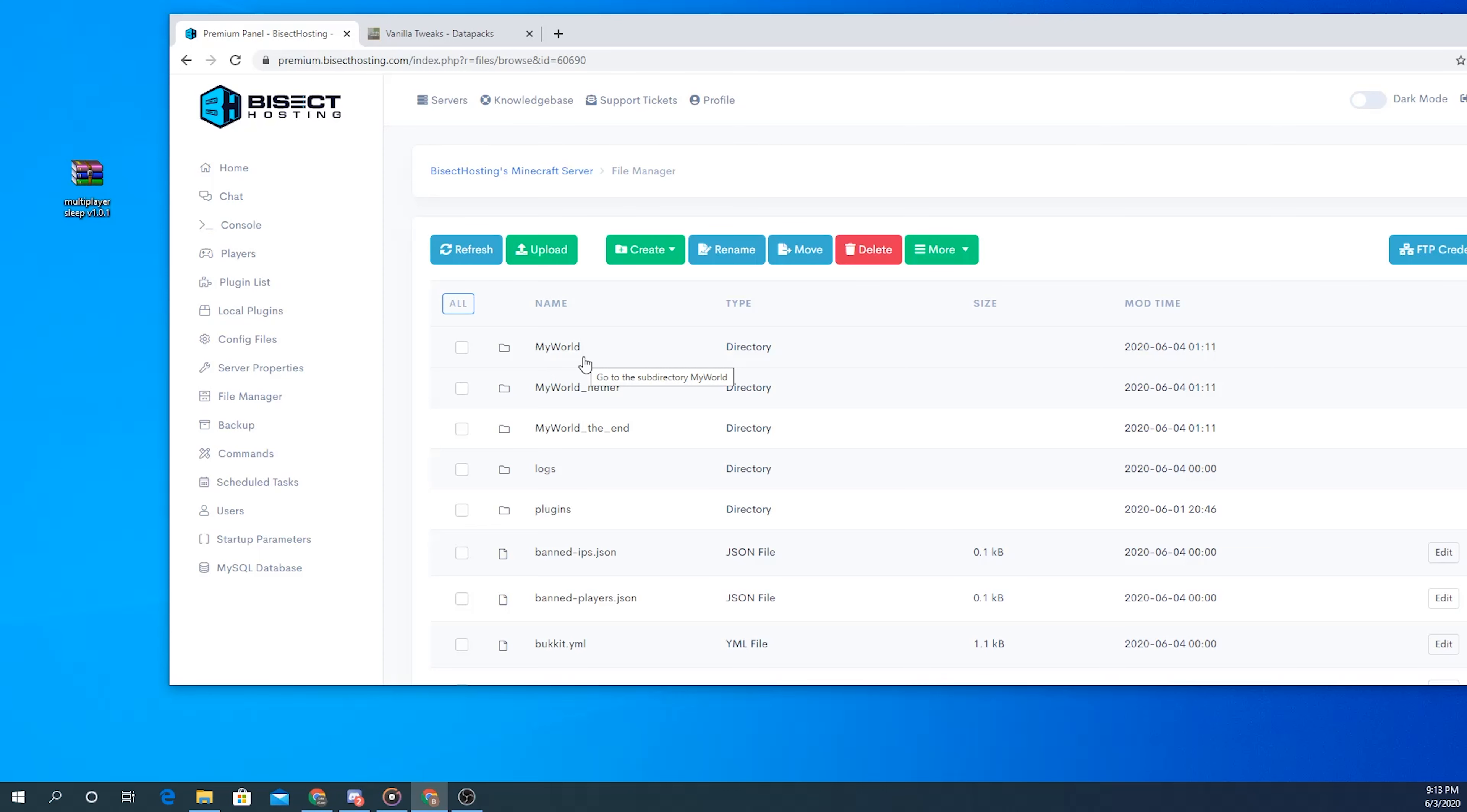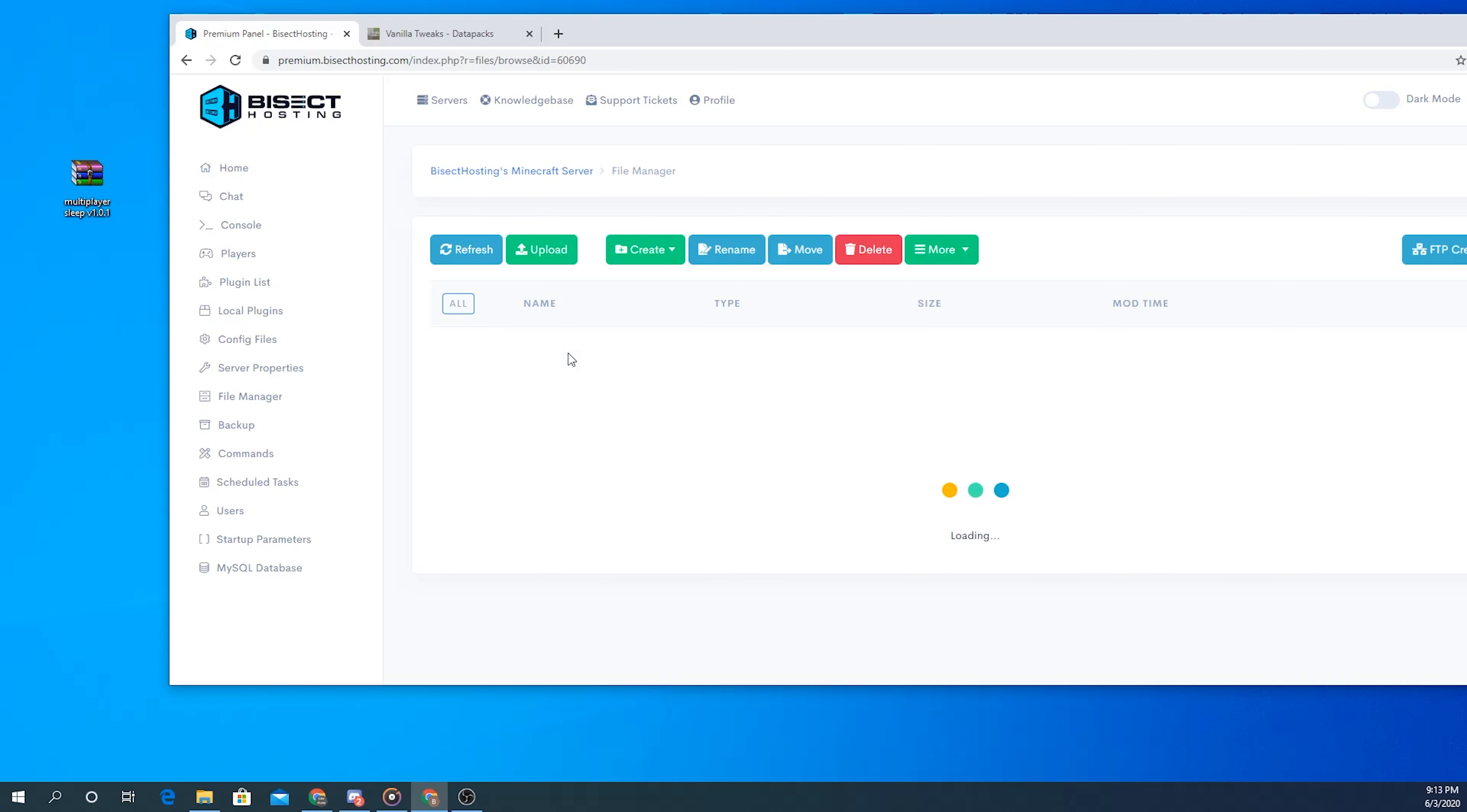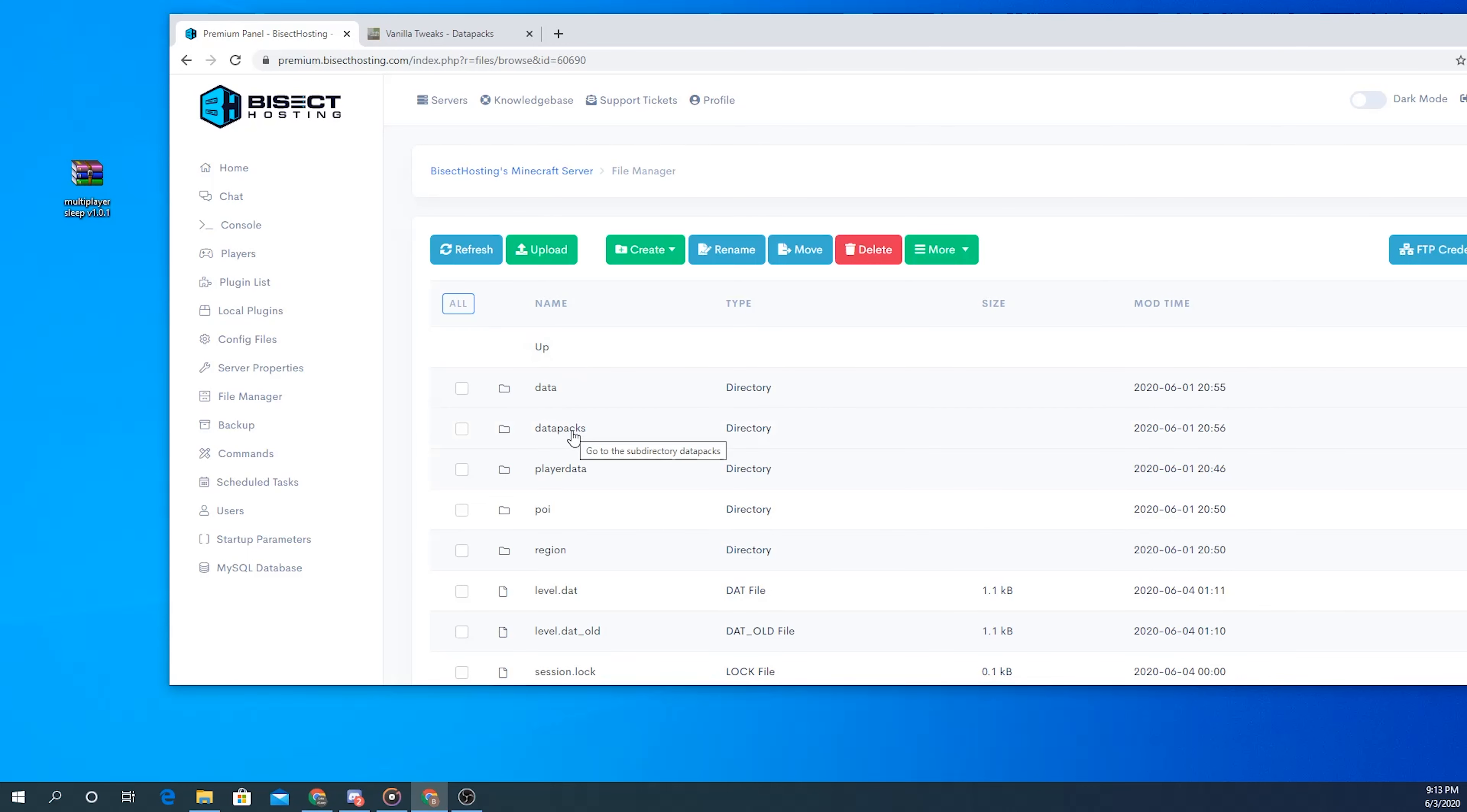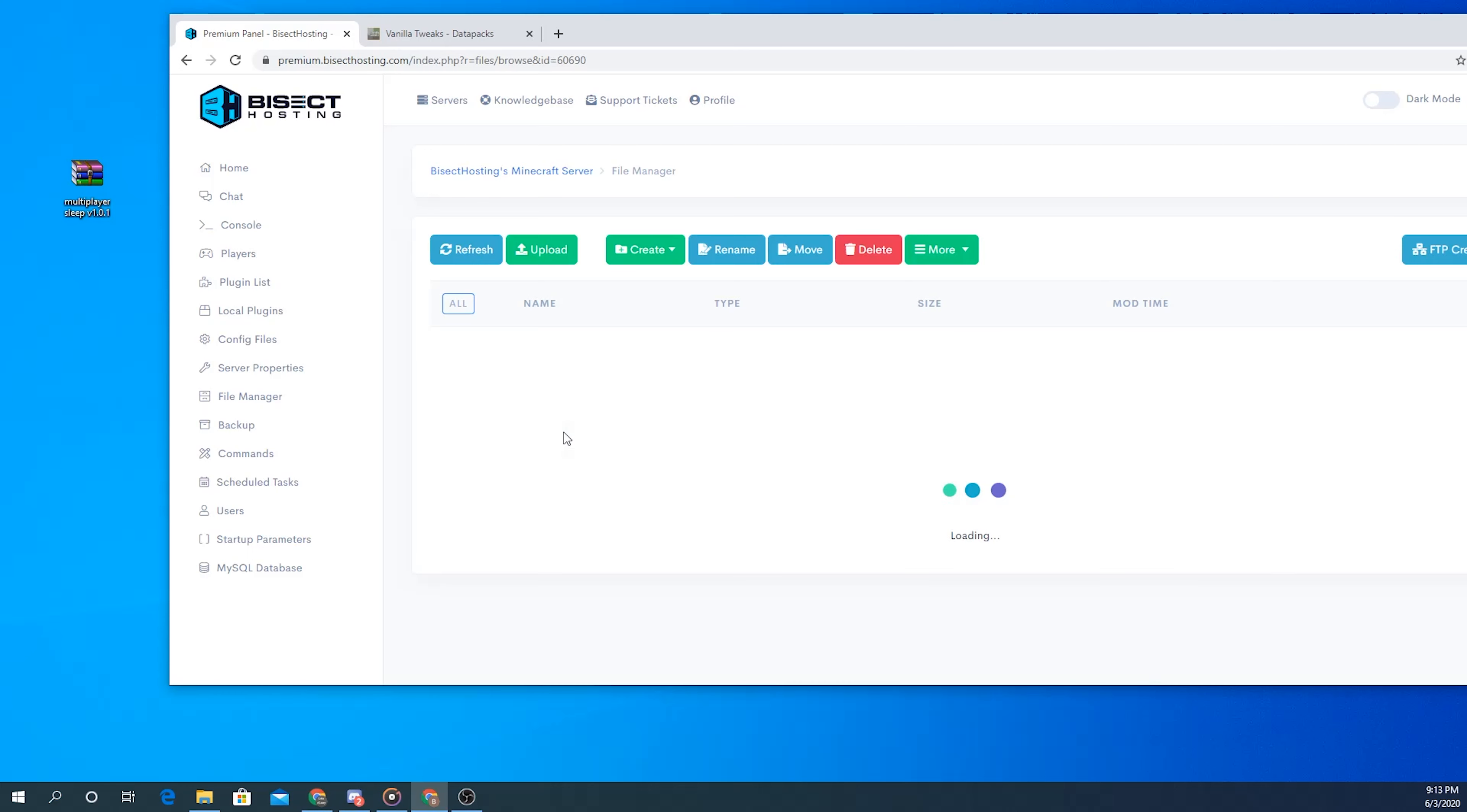So for my example I'll be using my world, just click on the main one. Once you've done that you're going to see another folder that says datapacks. Go ahead and click that as well, and in here is where you can install that zipped folder that holds the data pack information.